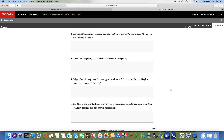Number five asks why the Battle of Gettysburg is considered a major turning point, and how does this map help you answer that question? For that, you're going to look at your answer for number three — the location of Gettysburg compared to the rest of the campaigns. You're also going to combine that with your answer for number two. Think about what the southern strategy was before Gettysburg and then add in where Gettysburg was located relative to the rest of the fighting.